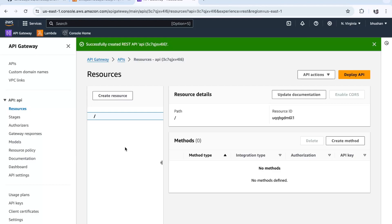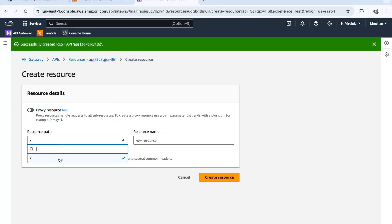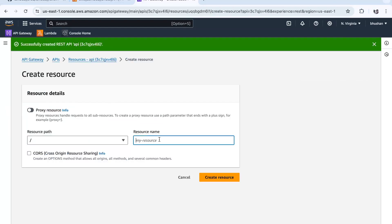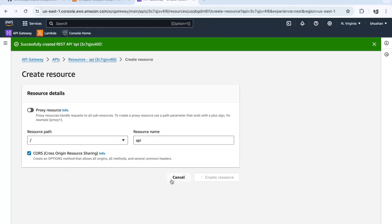We need to configure whether it's a GET route, POST route, or anything else. First, let's create resources. Click Create Resource. Select the resource path — the first resource name, let's say 'api'. Make sure to enable Cross-Origin Resource Sharing, then click Create Resource.